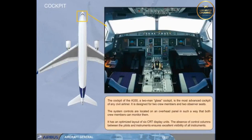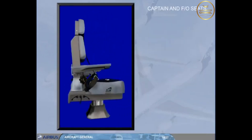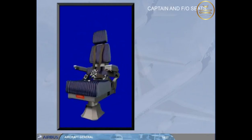The cockpit of the A330 is a two-man glass cockpit and is the most advanced cockpit of any civil airliner. It is designed for two crew members and two observer seats. The system controls are located on an overhead panel so that both crew members can monitor them. It has an optimized layout of six CRT display units. The absence of control columns between the pilots and instruments ensures excellent visibility. The pilot's seats are electrically or manually adjustable, and all seat adjustments will be presented during the simulator session.